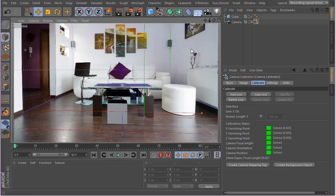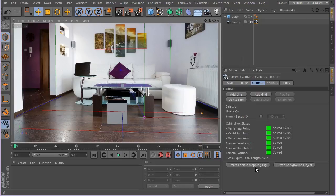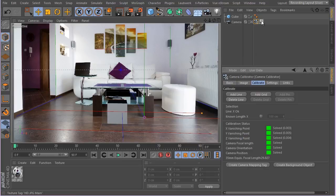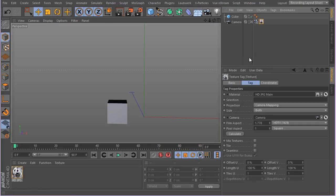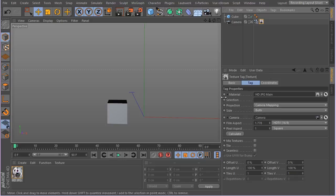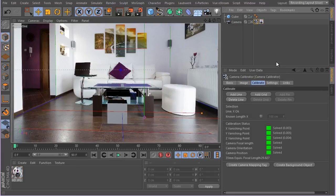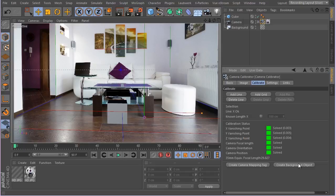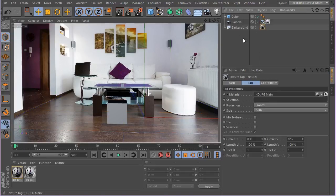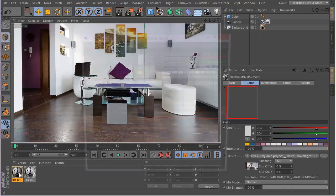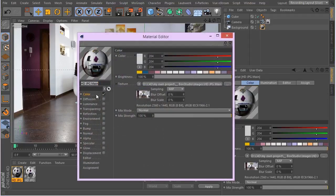When you click on here you can see there is a tag, a simple tag with this material being applied to it and the projection set to camera mapping. If you get back to your camera calibrator tag, you can see there is this create background. When you click that, there is a background with this material, a new material has been created as you can see with this texture applied to the color channel.